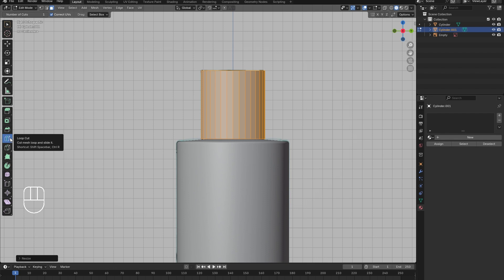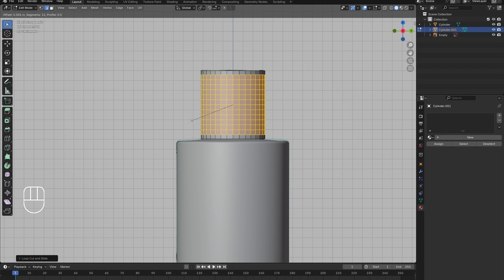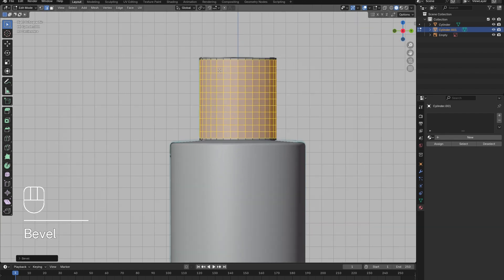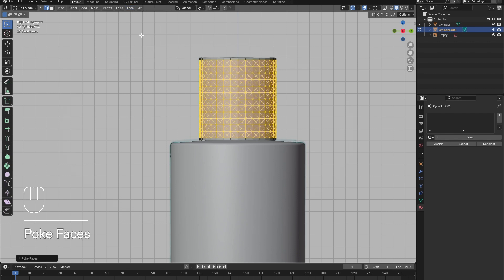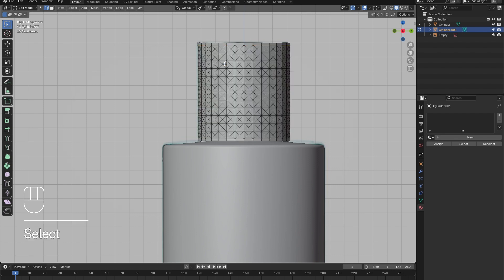Add in a loop cut in the middle of the lid, then press Ctrl and B to bevel that line. Use the scroll wheel to increase the number of lines. Then, under the Face drop-down menu, select Poke Faces.